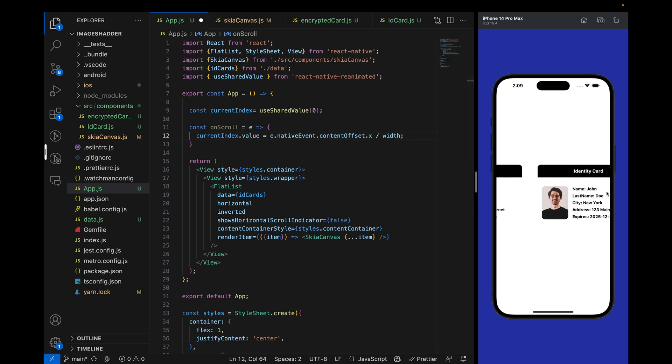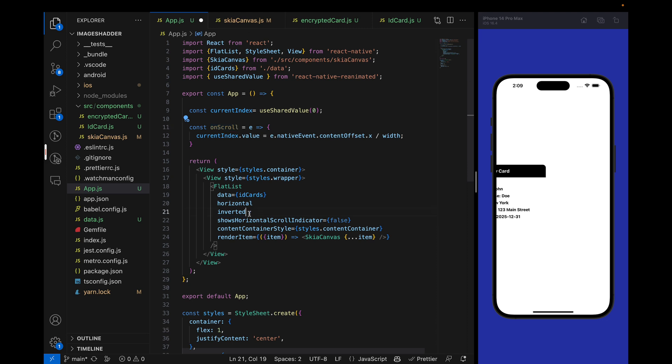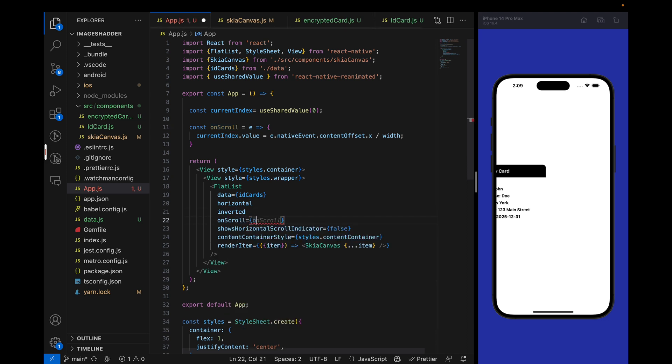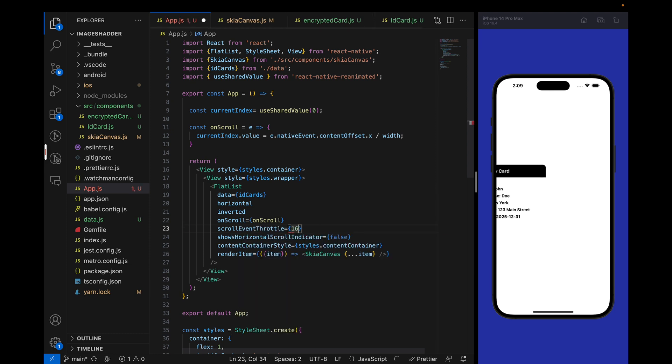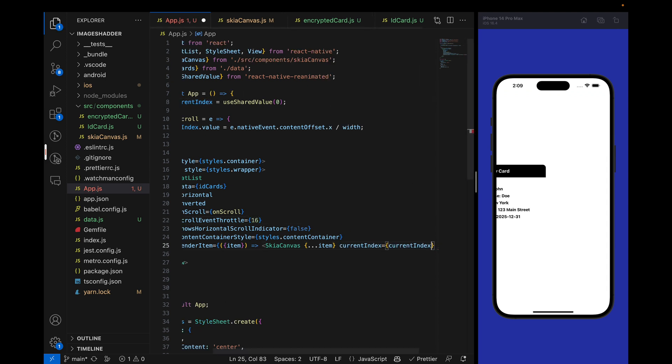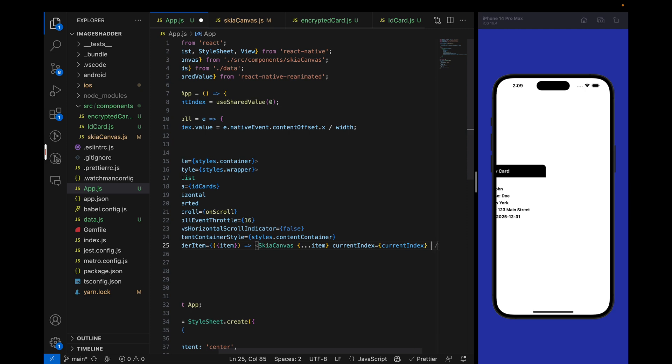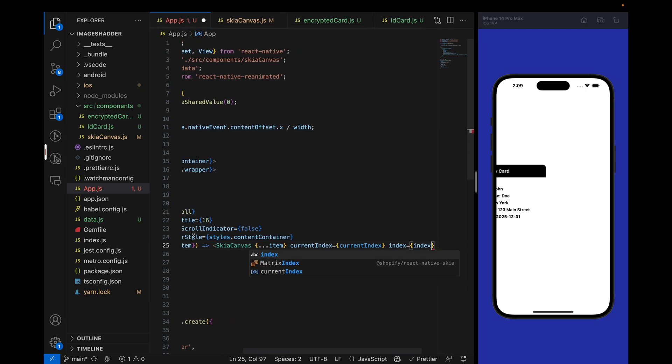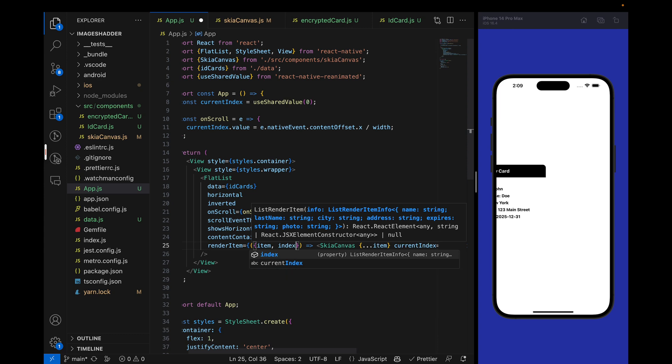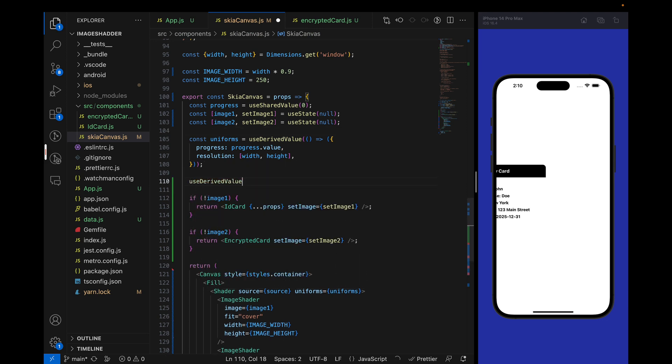When we move our flat list to this position, then we will make sure that our index is changed. We will add this onscroll event with scroll event throttle of 16 so we don't get jittery effect.